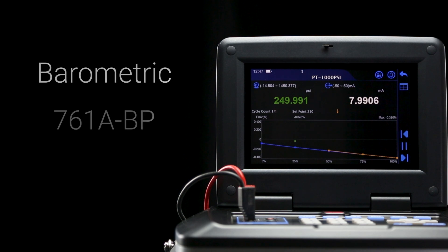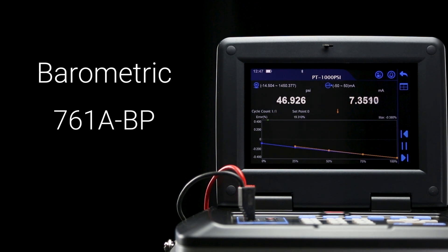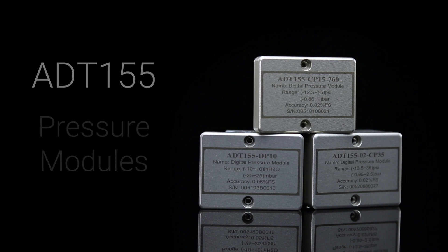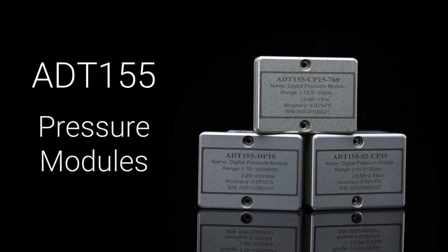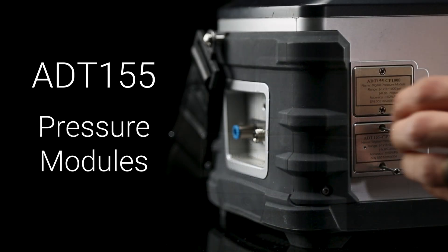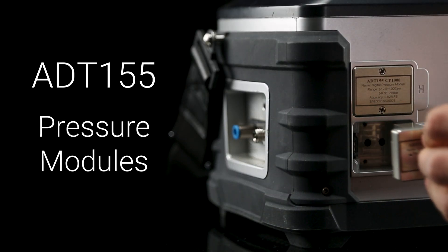Lastly, the barometric model is designed for high accuracy calibration of barometer sensors. Each of these utilize Adytel 155 removable pressure modules, which can be swapped out according to the user's testing requirements.